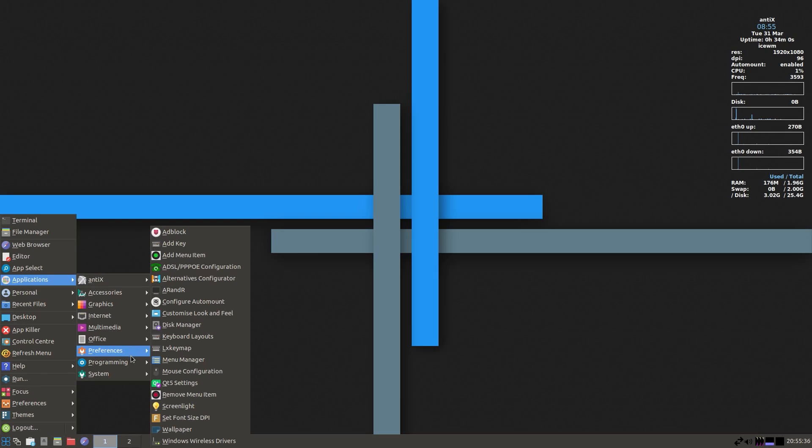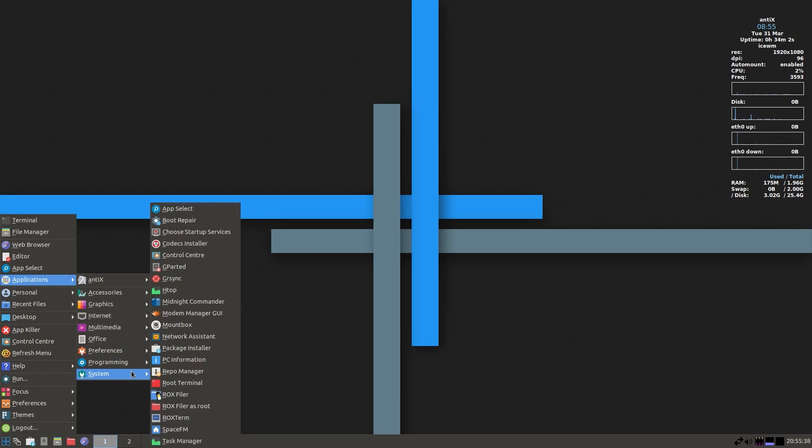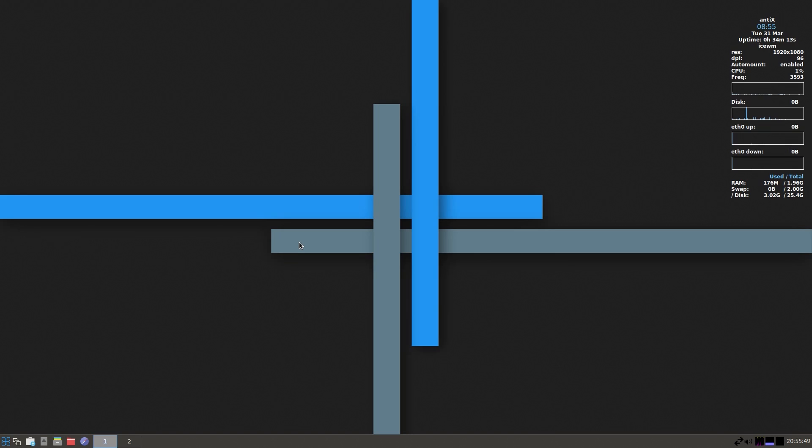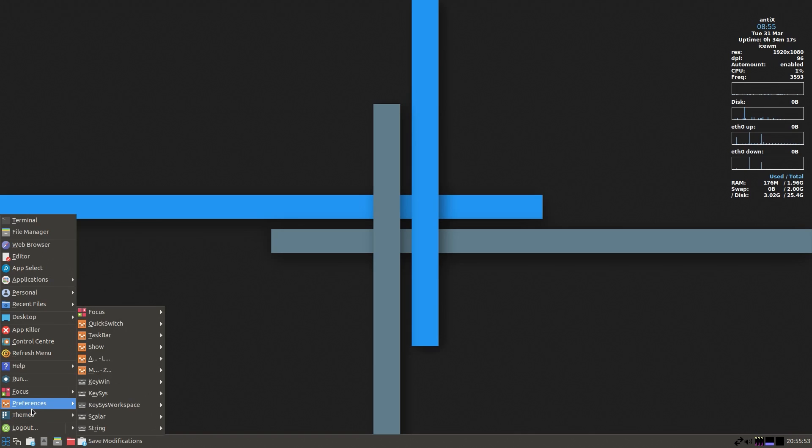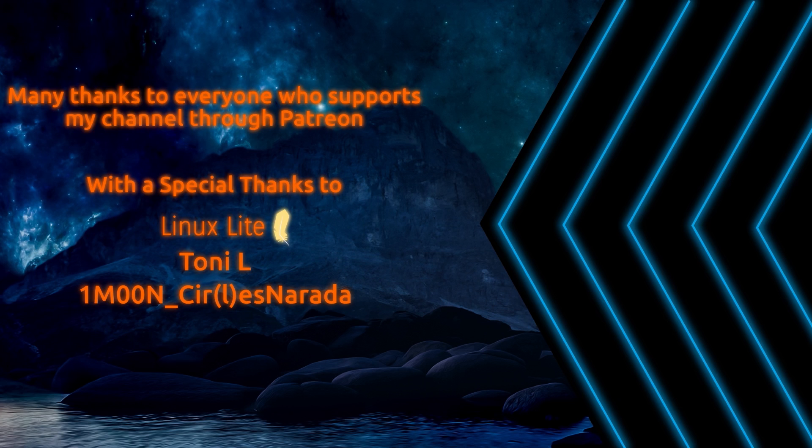There's the preferences, programming, system, all various options here. So I have to say for a lightweight Linux distribution, this is really nice. It's not like I'm left with nothing here. I actually have a fully usable system, albeit not as fancy as some of the other desktops, but it is functional. So that was a look at AntiX. Thanks for watching. I'll see you later.